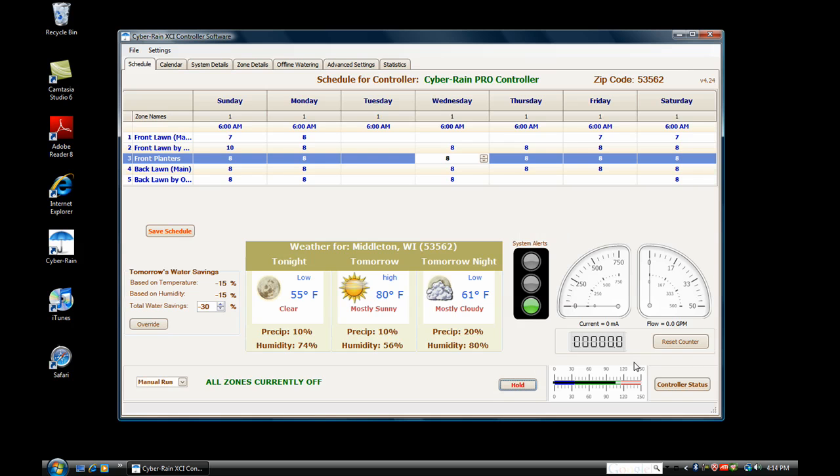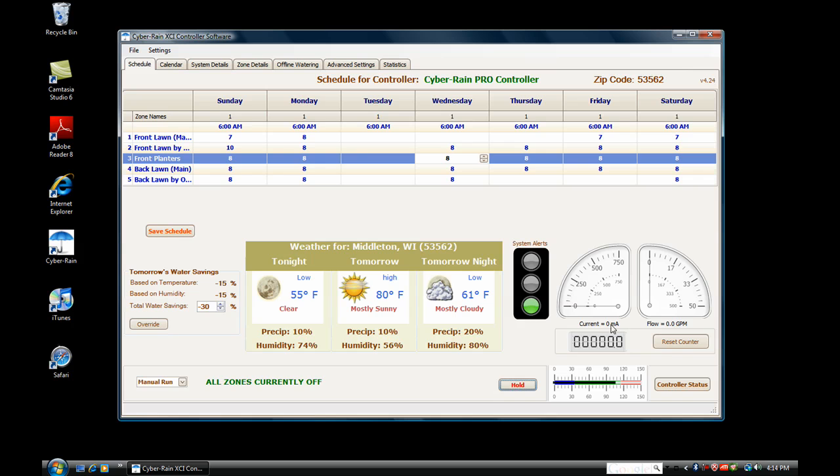To the right-hand side, you will see your system alerts. Cyberrain will alert you of a problem with your irrigation system, such as a yellow or red light. Should you encounter a red or yellow light, a description of the problem appears in the System Details tab. You will also be sent an email with the same information, so you can get the problem fixed as quickly as possible.